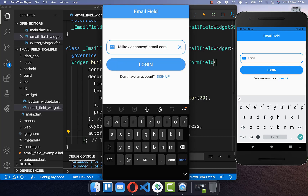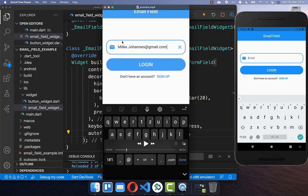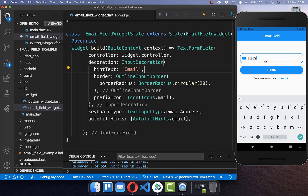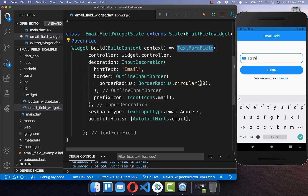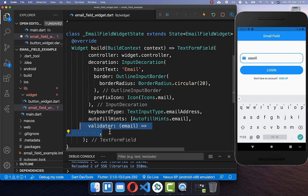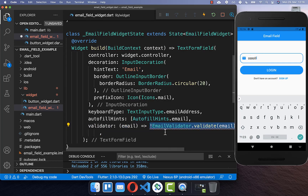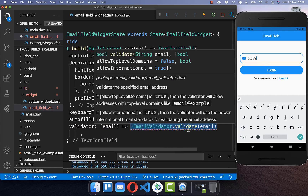Let's continue with step 3 where we access the value of our email field and integrate the validation. When we click on the login button it should say if the email is valid or not. To check this, go to your text form field and create a validator — this validator receives the email value from your text field.